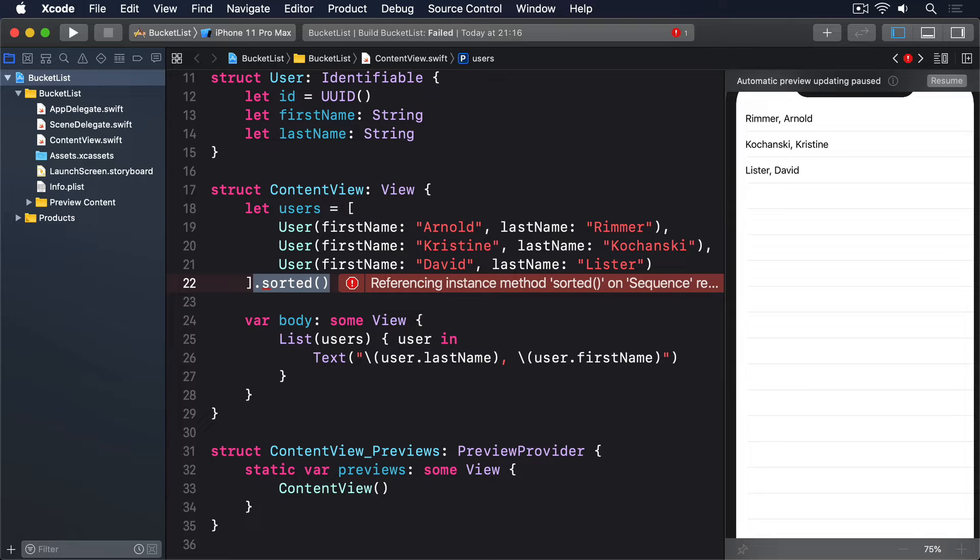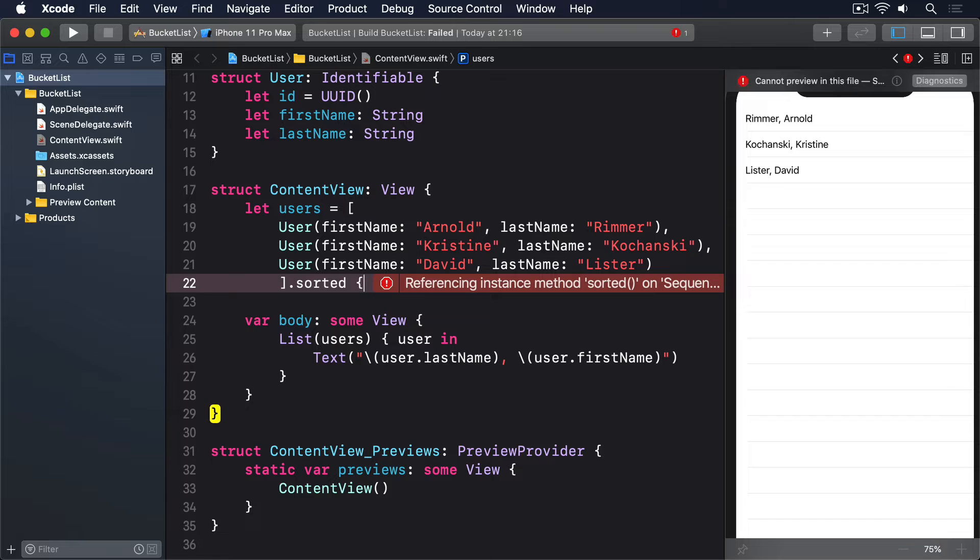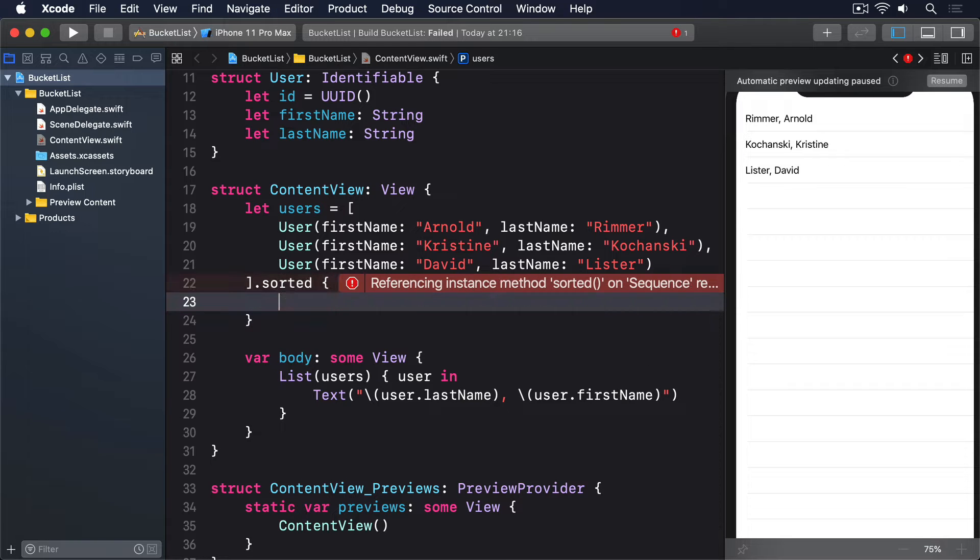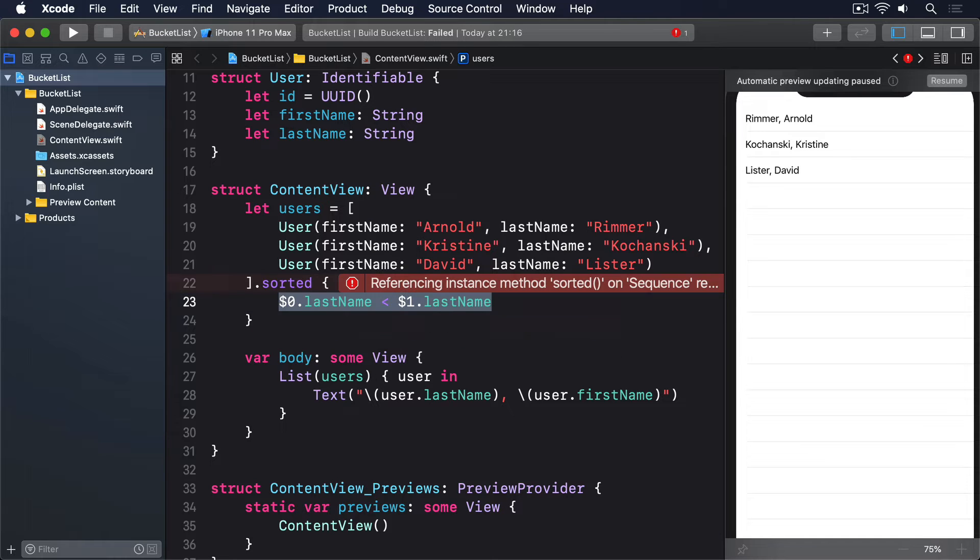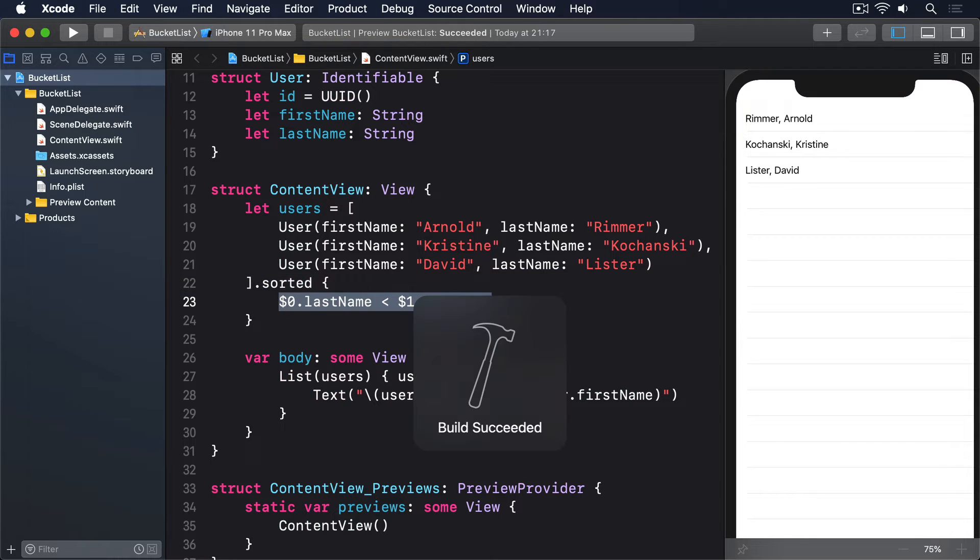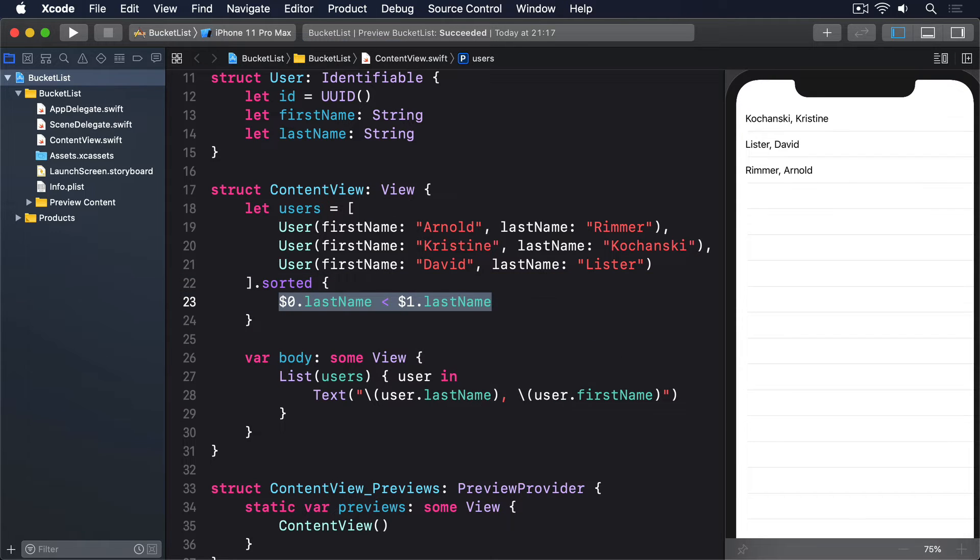Previously, I showed you how we could provide a closure to sorted to do the sorting ourselves, and we could use the same here. Dot sorted, $0 dot last name is less than $1 dot last name. That absolutely works, but it's not an ideal solution for two reasons.